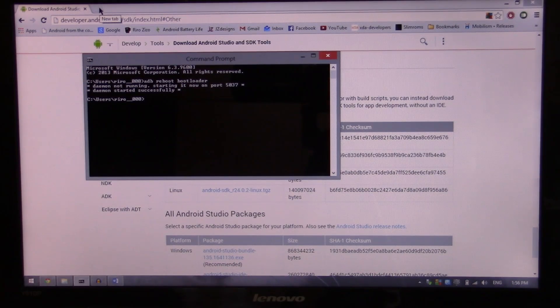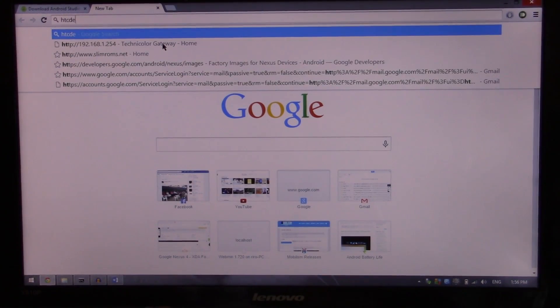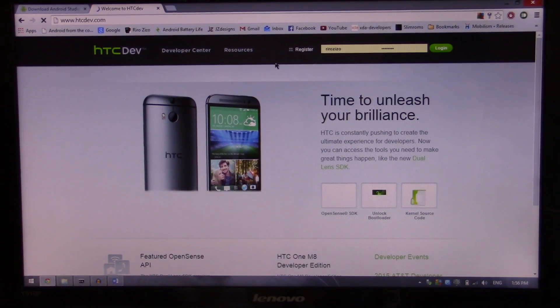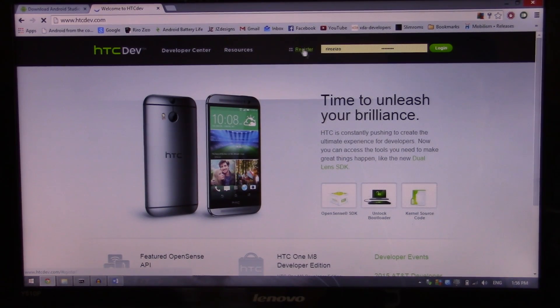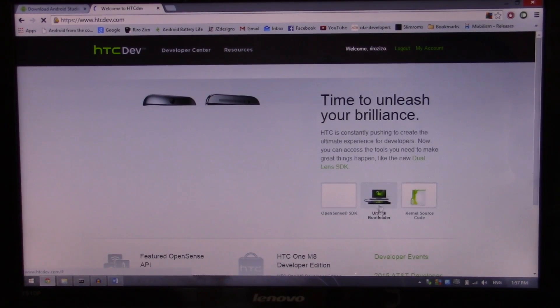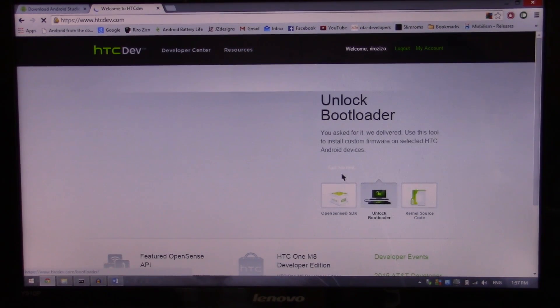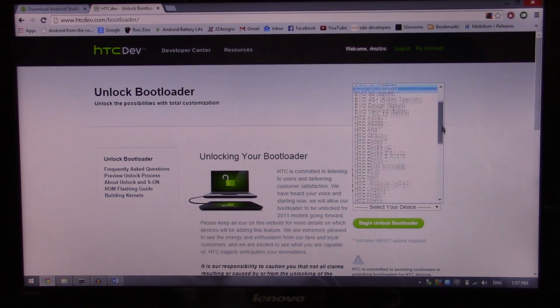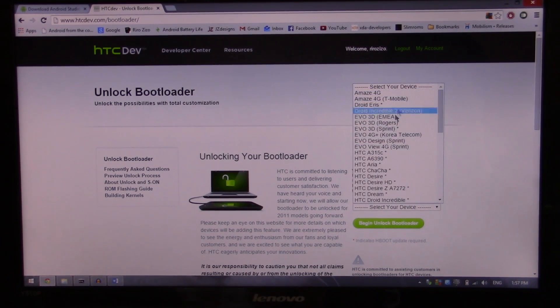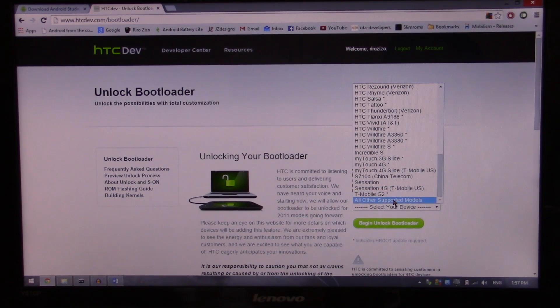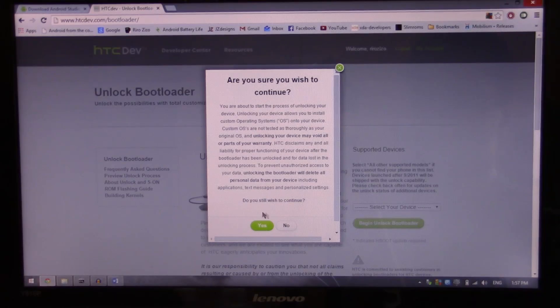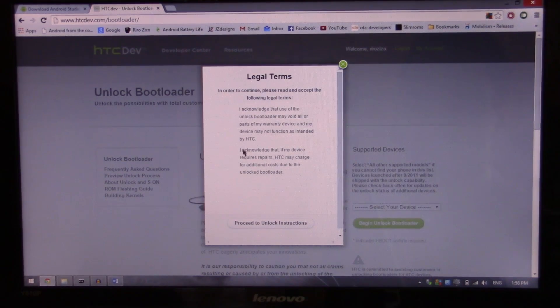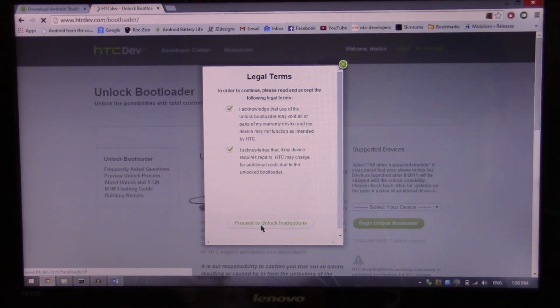So we're gonna have to go to htcdev.com. From there you have to log in here. Of course if you don't have an account you should register. We're gonna hit the unlock bootloader button there and get started. You have to select your device there. So it's an HTC One S. They're all the same procedure. So I'm gonna hit all other supported models and begin unlock bootloader. Do you still wish to continue? Yes. I acknowledge. Proceed.